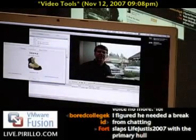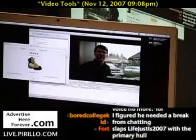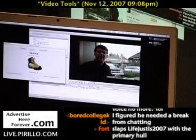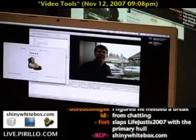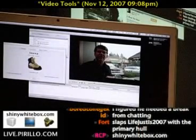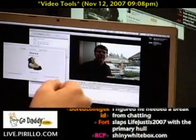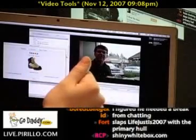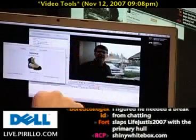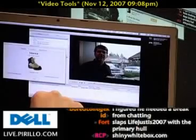You may have noticed one of the logos coming through is shinywhitebox.com. If you go to that website, you can download a couple of pieces of software, including iShowU — there's the logo right there — which is a screencasting application, perfect for when you need to record and encode videos for upload to the web.